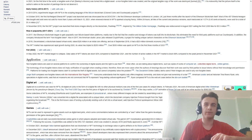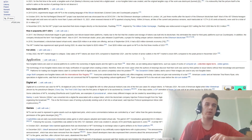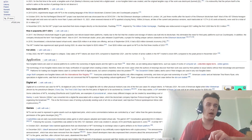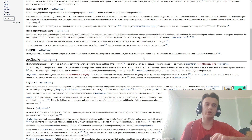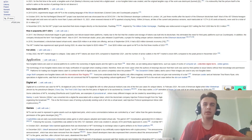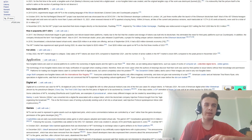The technology of non-fungible tokens does not include verification of authorship when creating tokens, therefore there are many cases where authors discover that their work has been used by third parties without their knowledge and permission. Platforms trading non-fungible tokens claim to combat the theft of digital assets but cannot completely solve the problem.